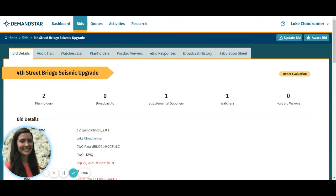Today you will see how the awards process saves time, sends notifications to your suppliers and colleagues, helps you manage bid documents, and more.